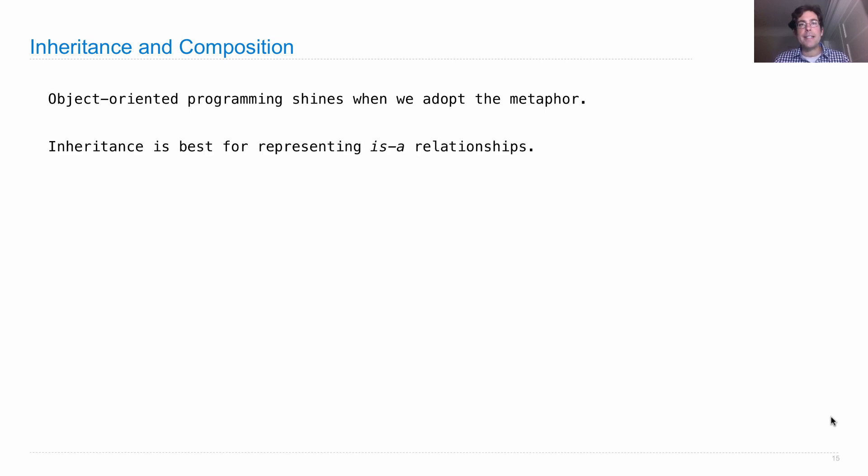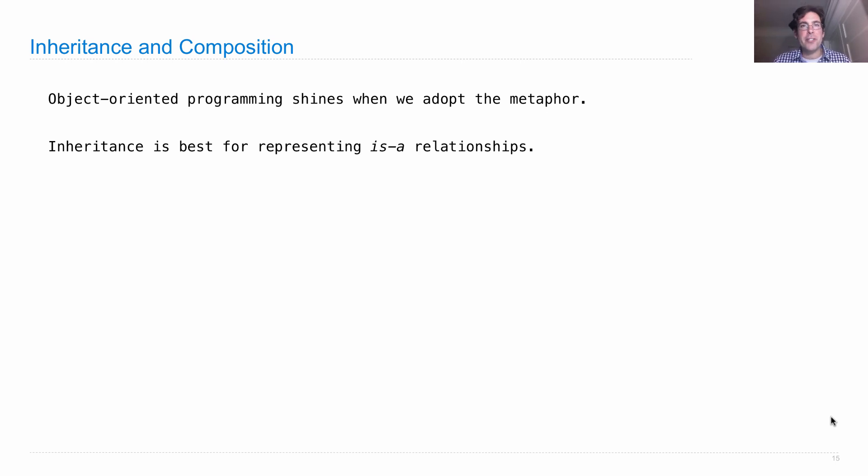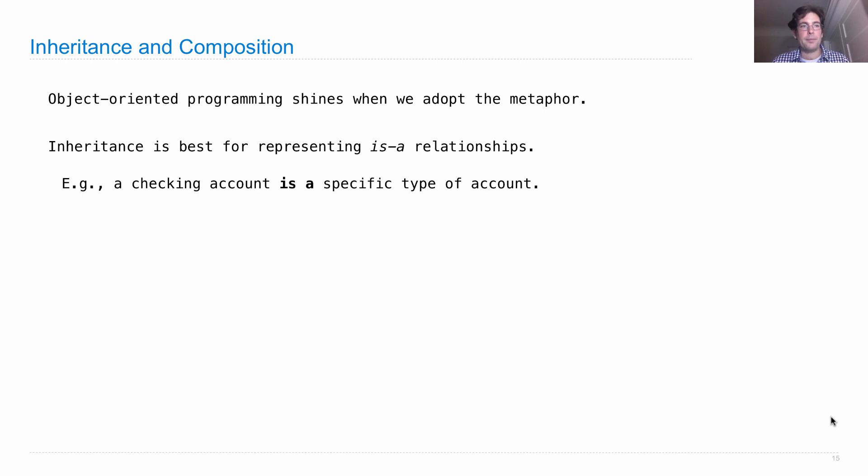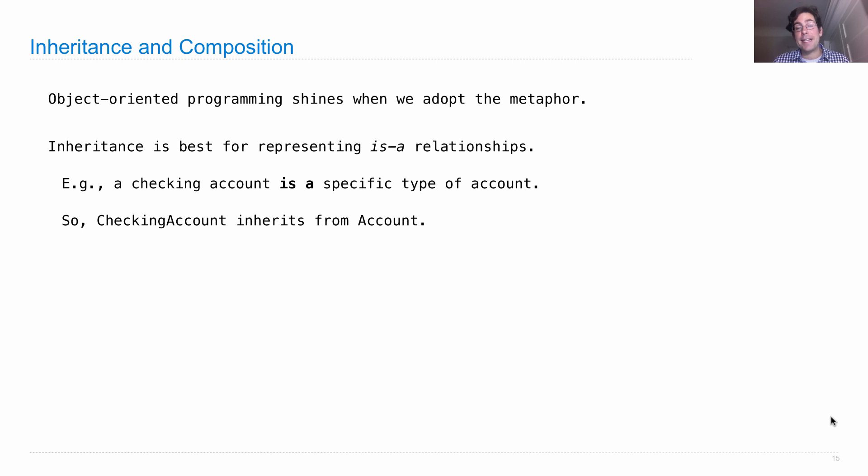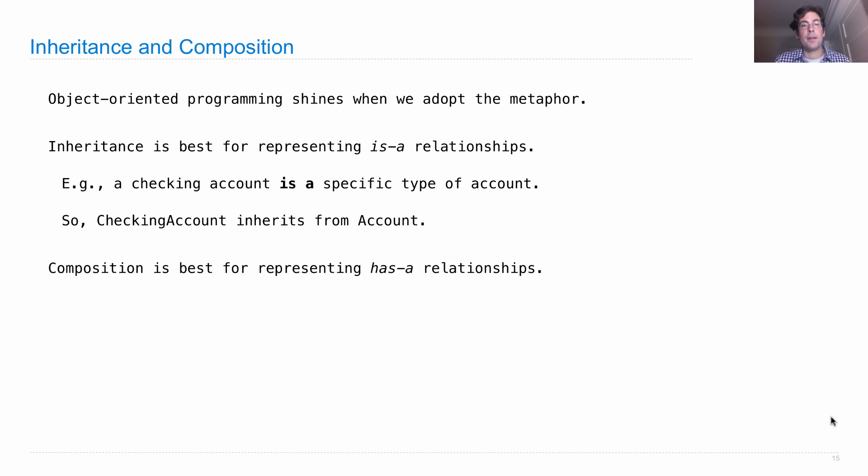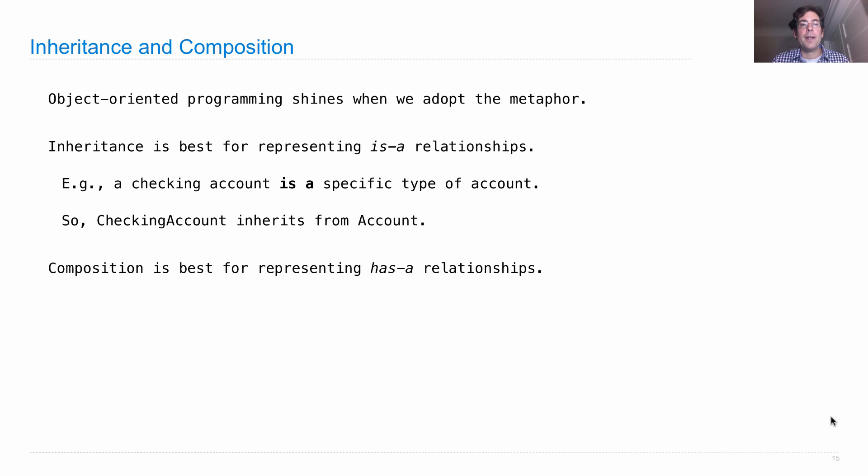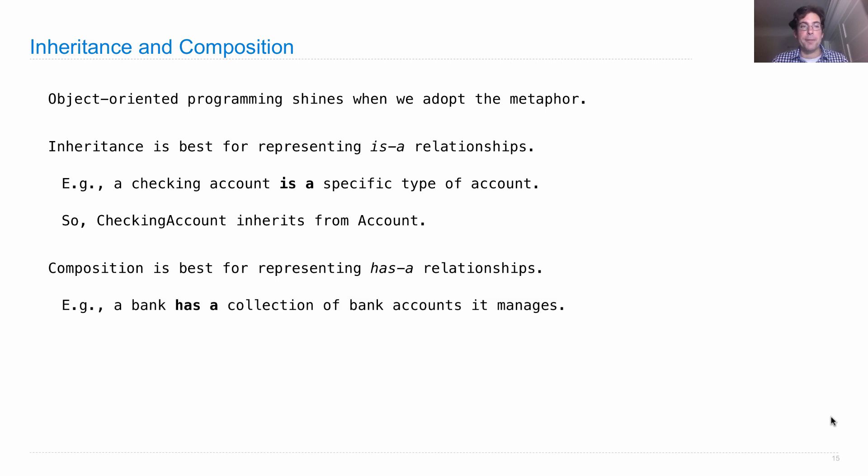So inheritance is best to represent is-a relationships, meaning a checking account is a type of account. So checking account is a specific type of account, so checking account naturally inherits from account, and thereby has all of the attributes of that account. Composition, when one object has another one as an attribute, is best for representing has-a relationships.